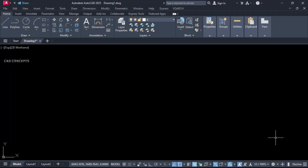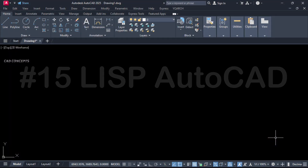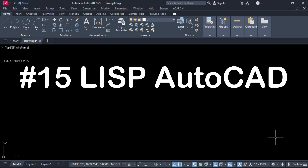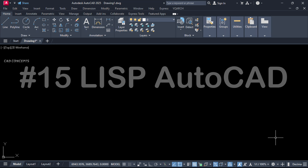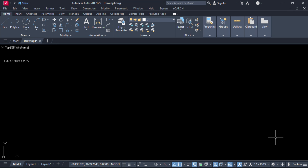Welcome to CAD Concepts. We will explore 15 LISP Area Automation methods — different methods to find out area fully automatically using LISP routines in AutoCAD. Without wasting time, let's begin.